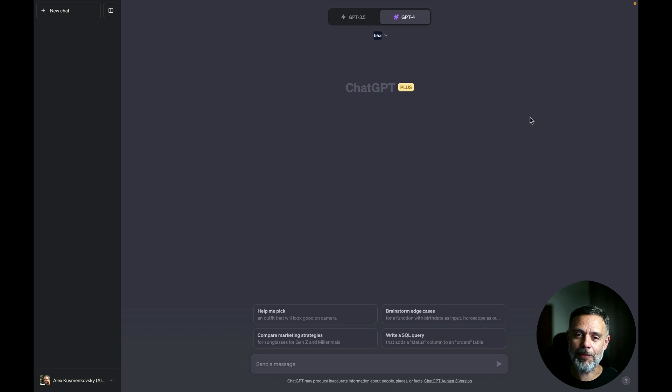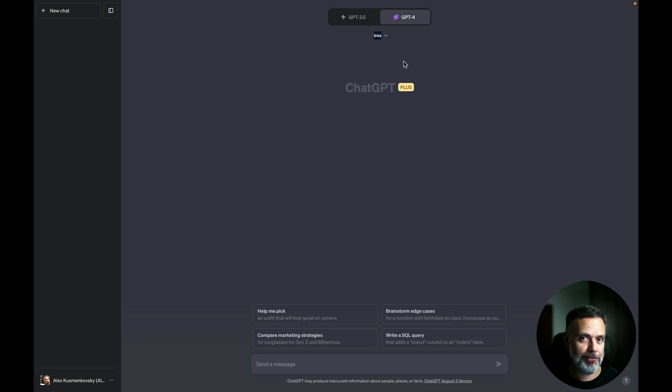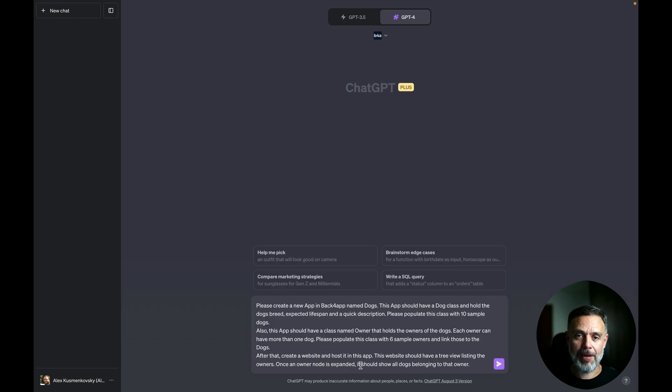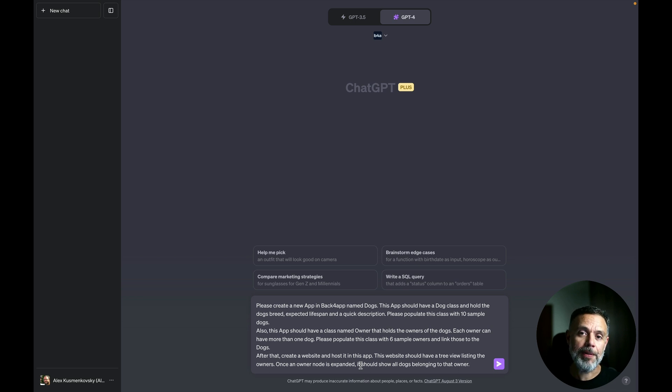So here I am at ChatGPT where I have chosen the GPT-4 model and I enable the Backfrap plugin for ChatGPT. And here I have a prompt that's totally written in human language asking the Backfrap plugin for ChatGPT to create a new app in Backfrap that will host owners and dogs.